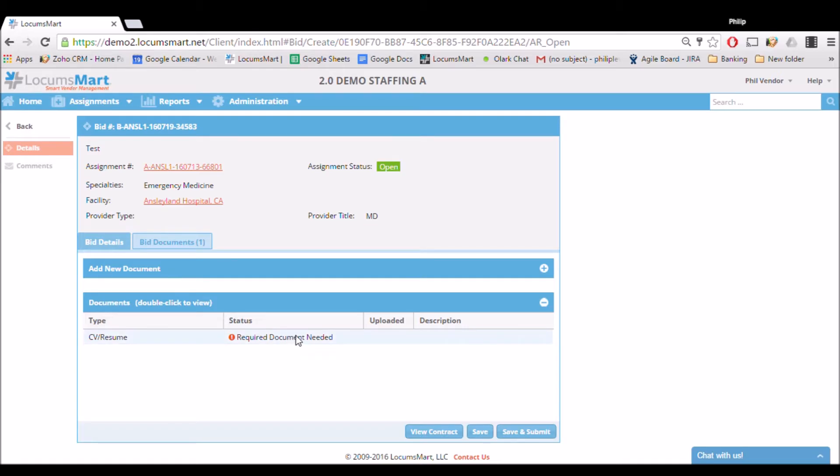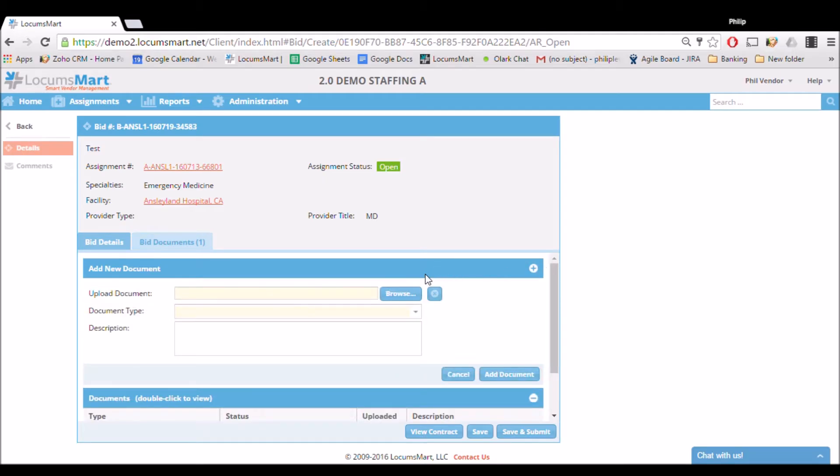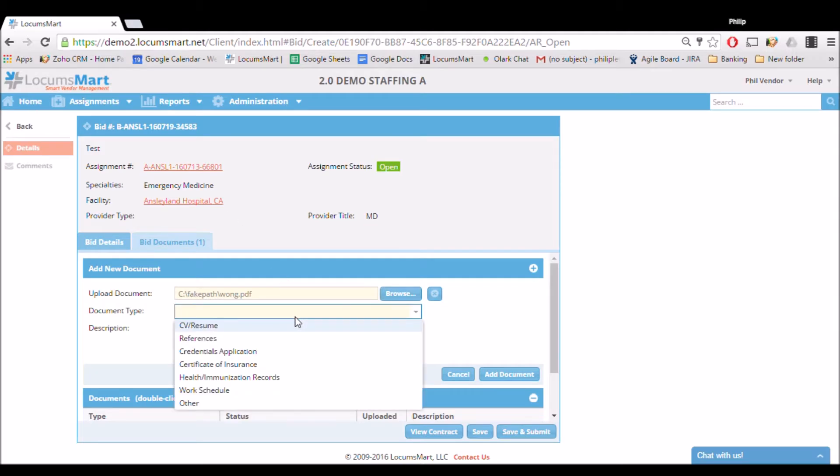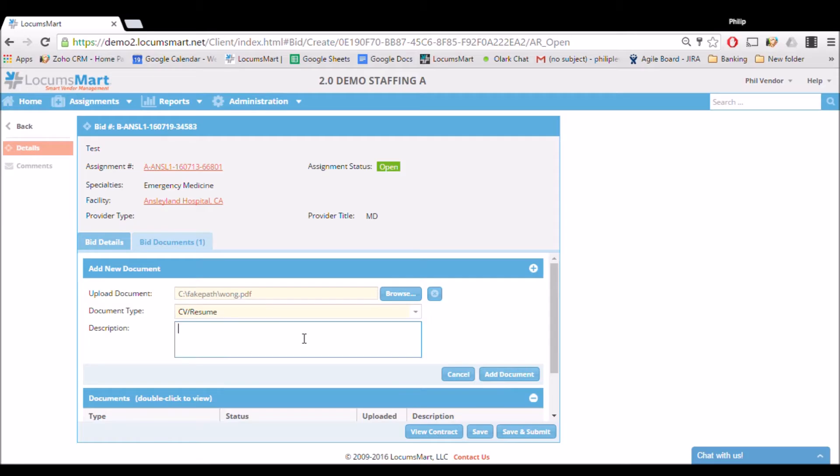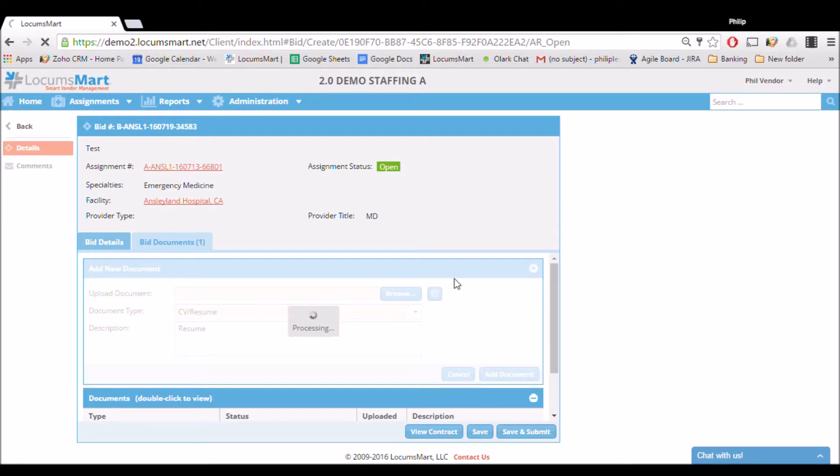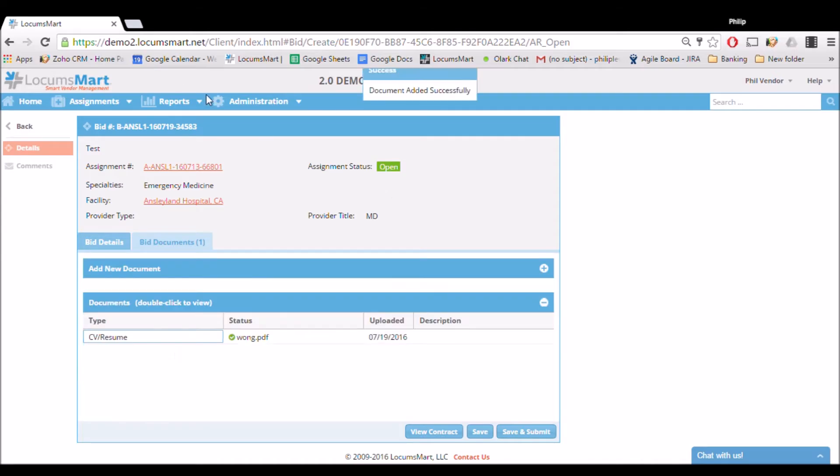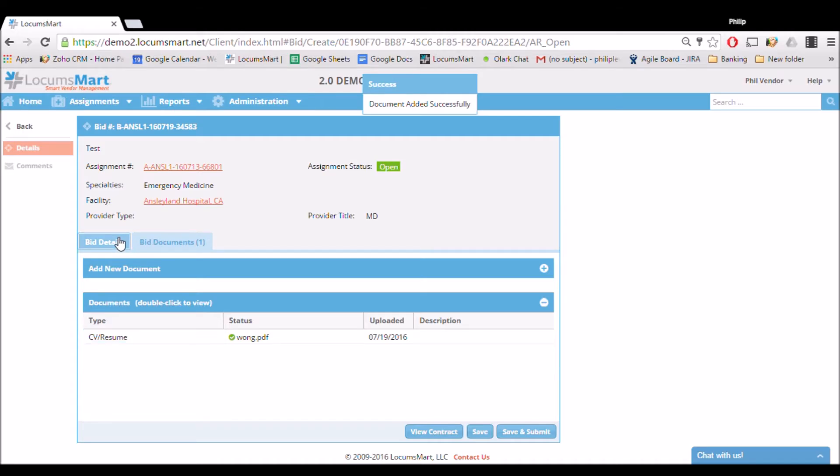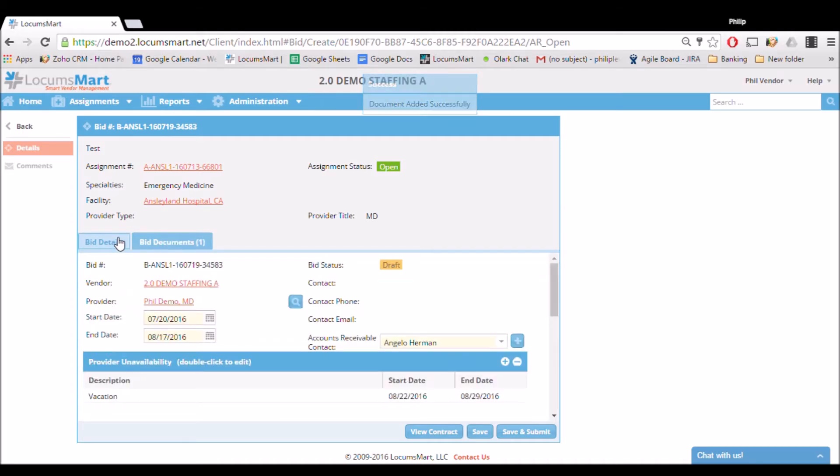Here we can see what documents are being requested. To add a new document, we press the plus button next to Add New Document and then browse our computer for the file. Once we locate the document, we can indicate what type of document it is—in this case, CV resume—and add a description. Once we add the document, the request will be fulfilled and we can move forward. Any document we have attached to the provider profile will automatically be attached to a bid.